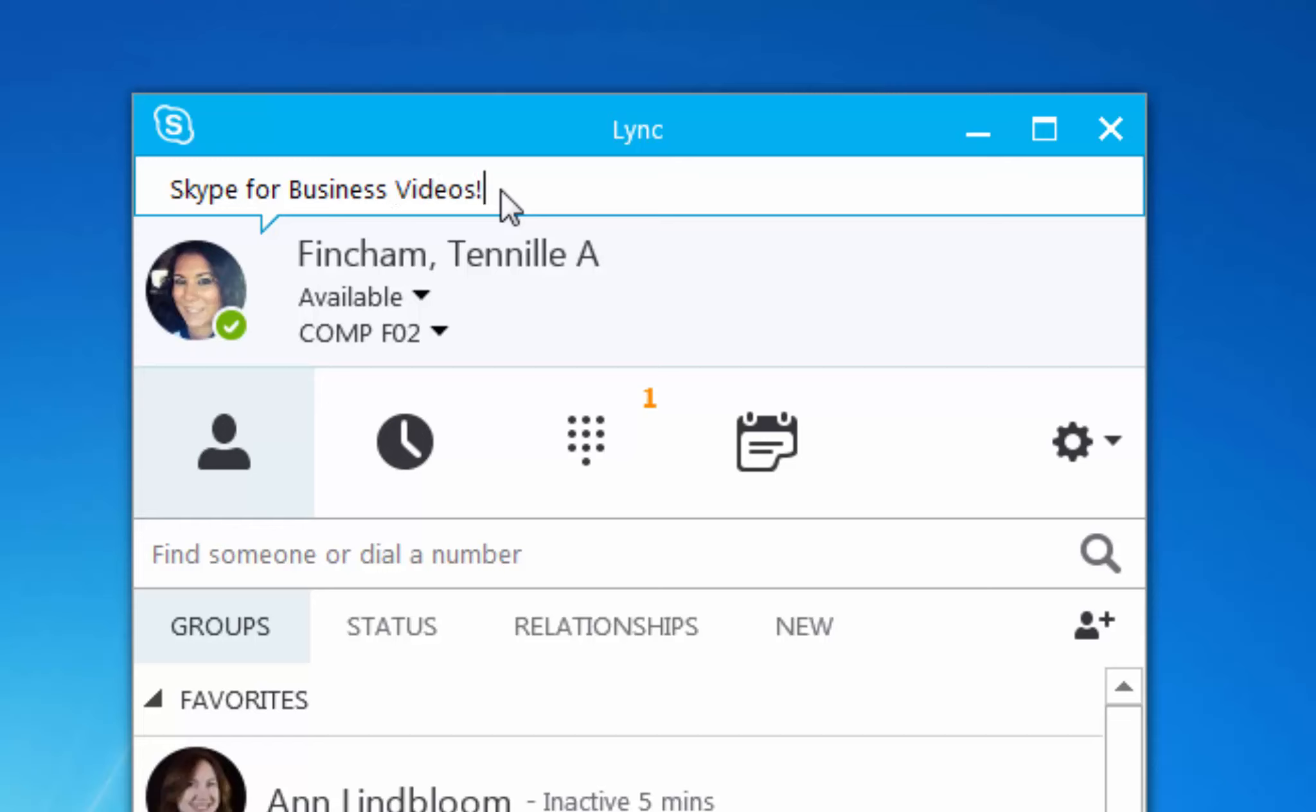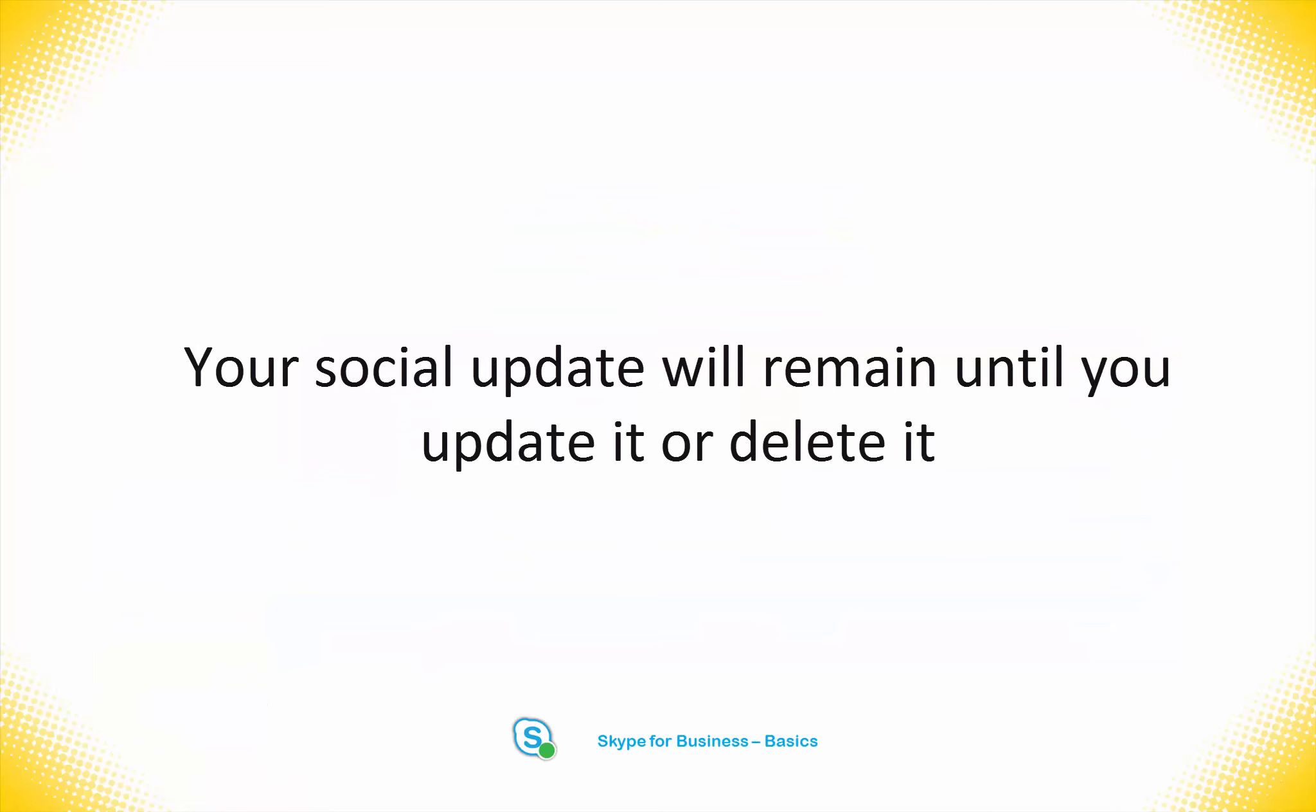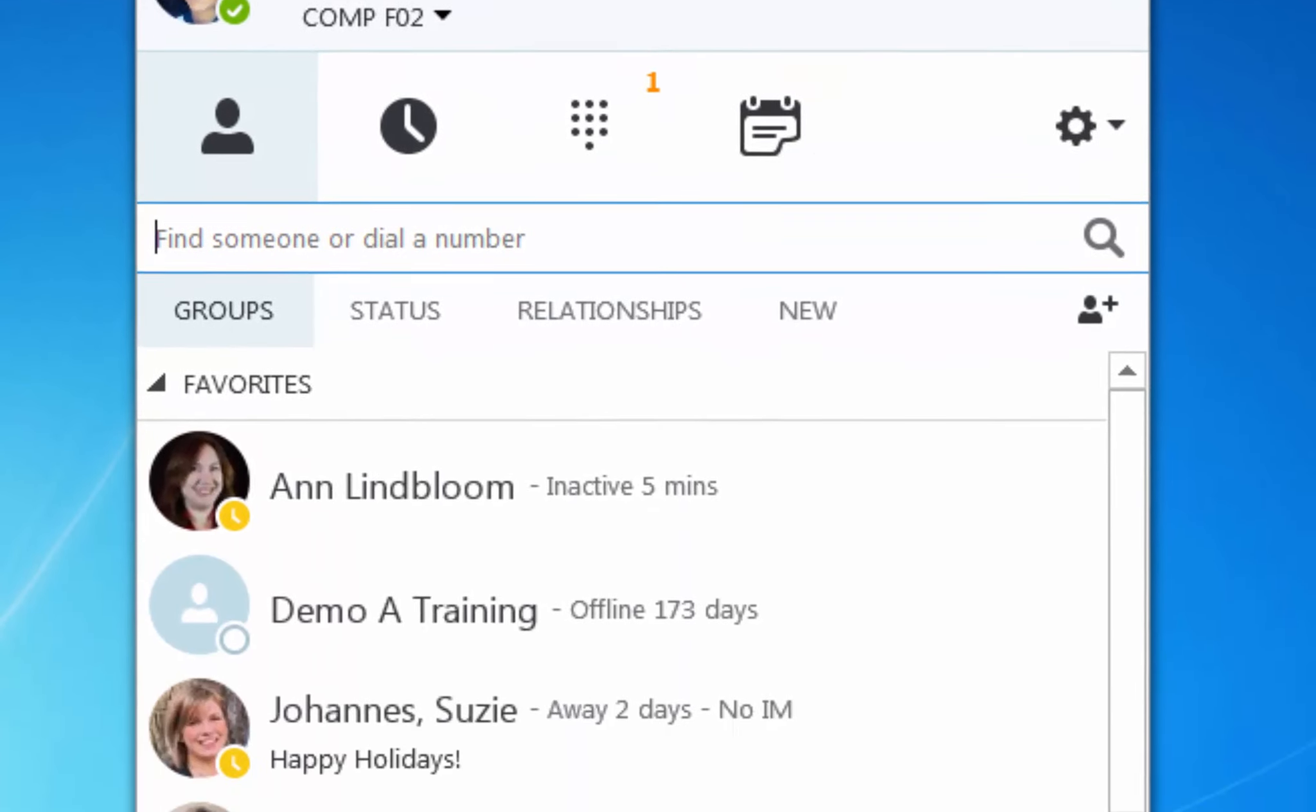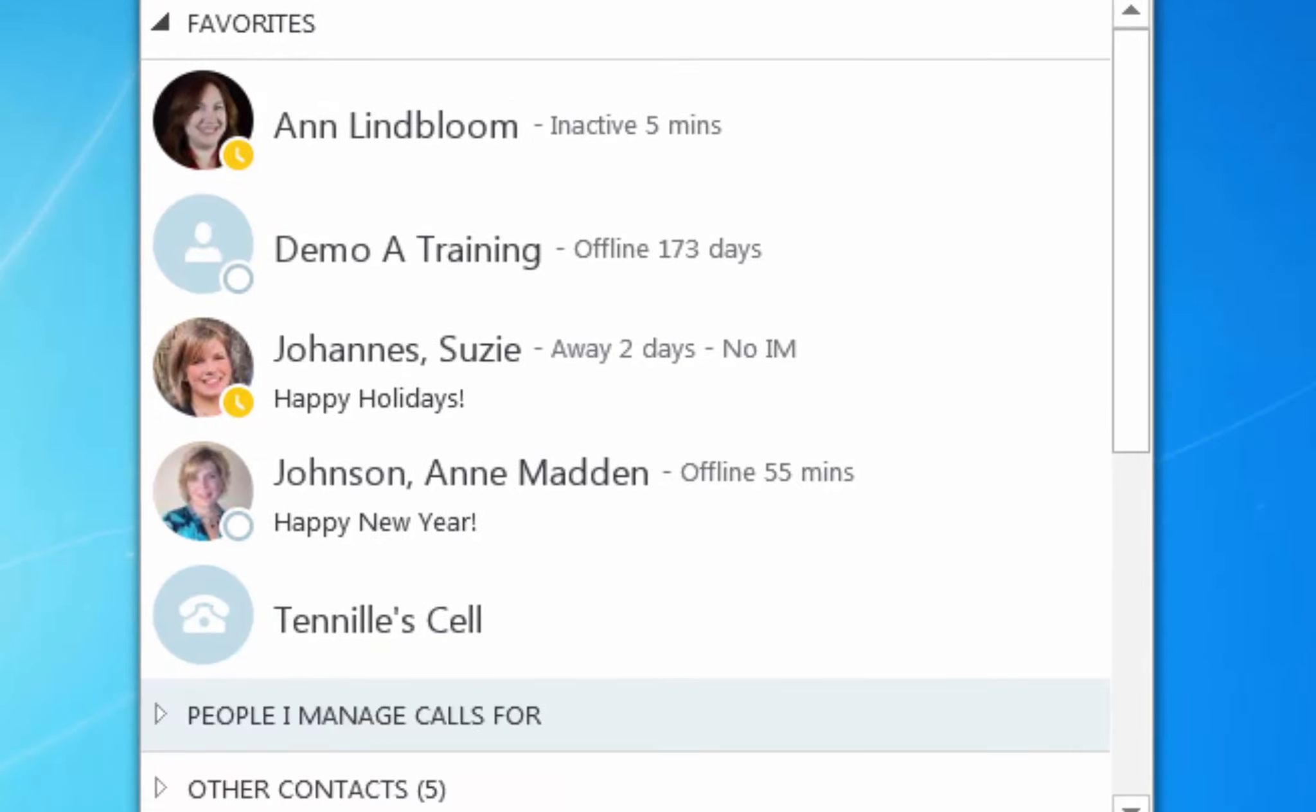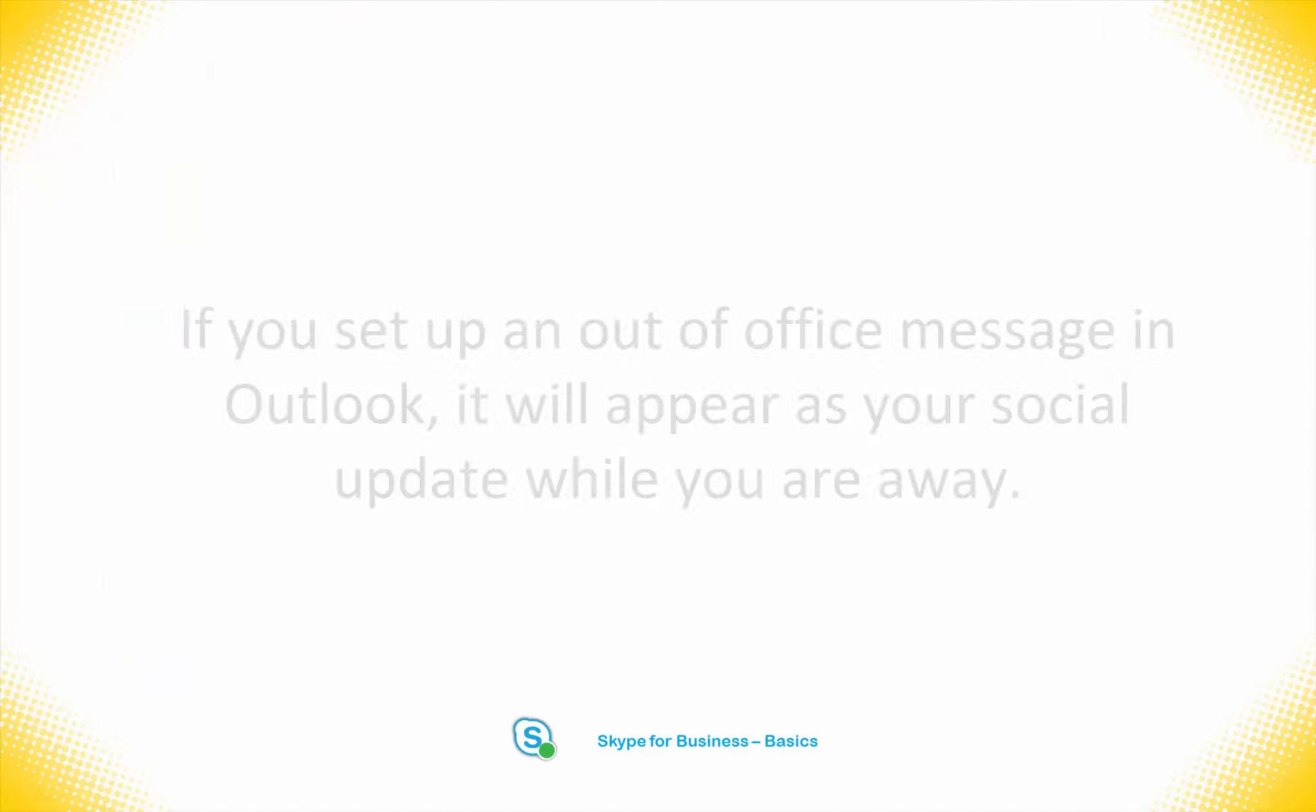Please note that your social update does not expire and will remain until you change or remove it manually. Your social update appears below your name on the contact list. If you are entering something that is time sensitive, you will want to remember to delete your social update after.